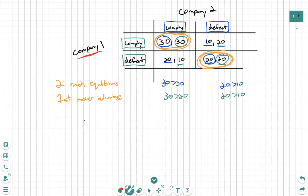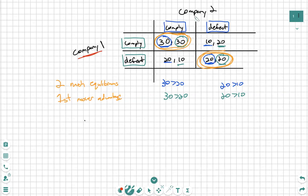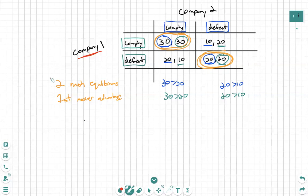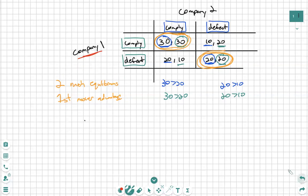Based off of that, Company 2's decision is going to be completely contingent on what Company 1 does. So Company 1 would have that first mover advantage. Two Nash equilibriums equals first mover advantage.